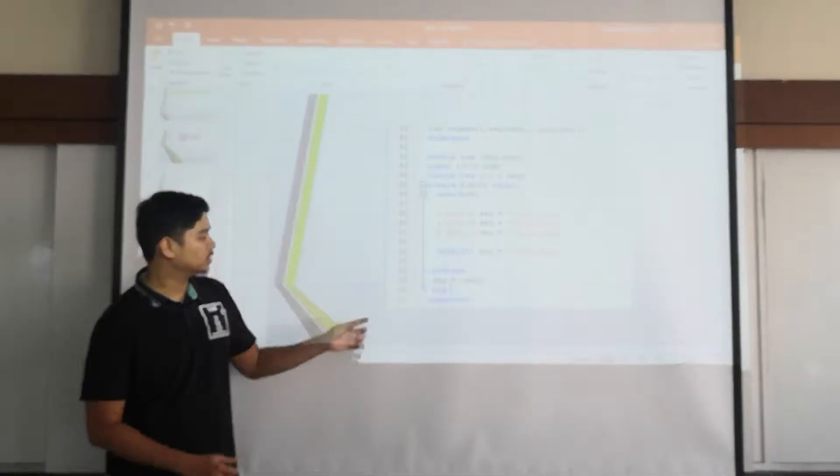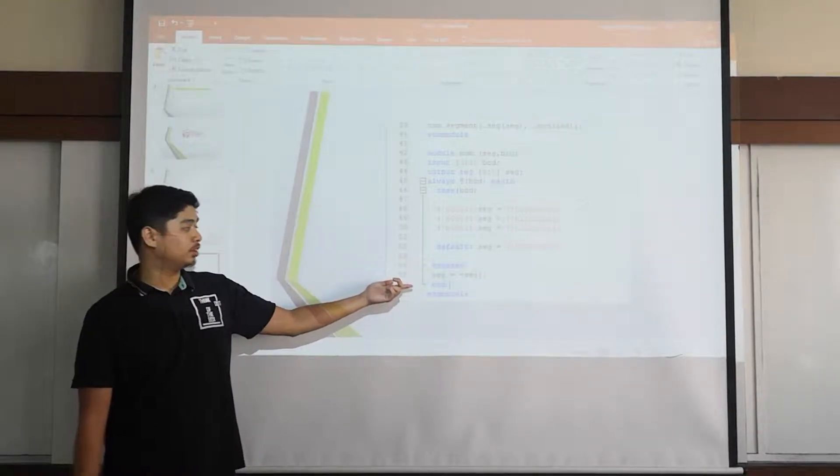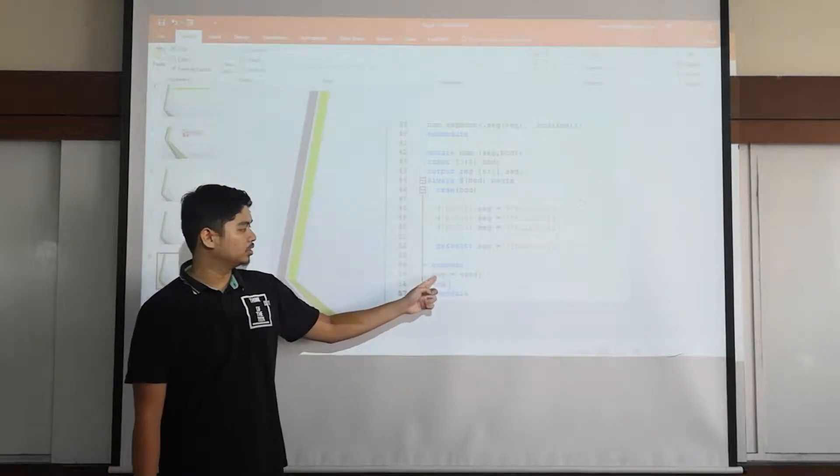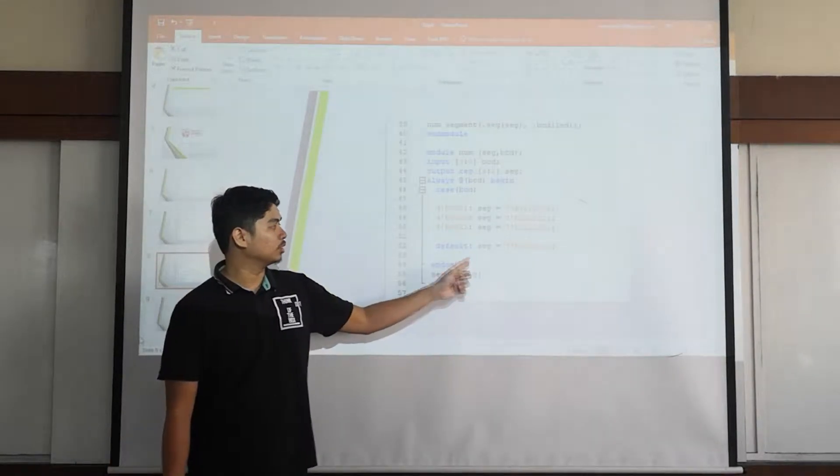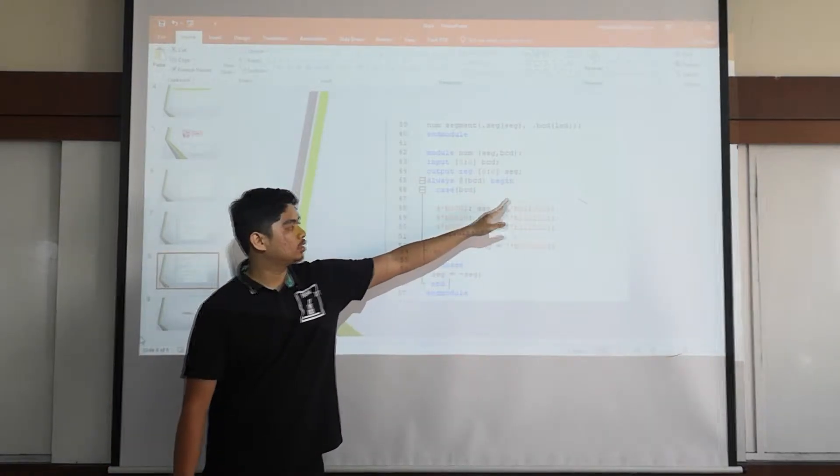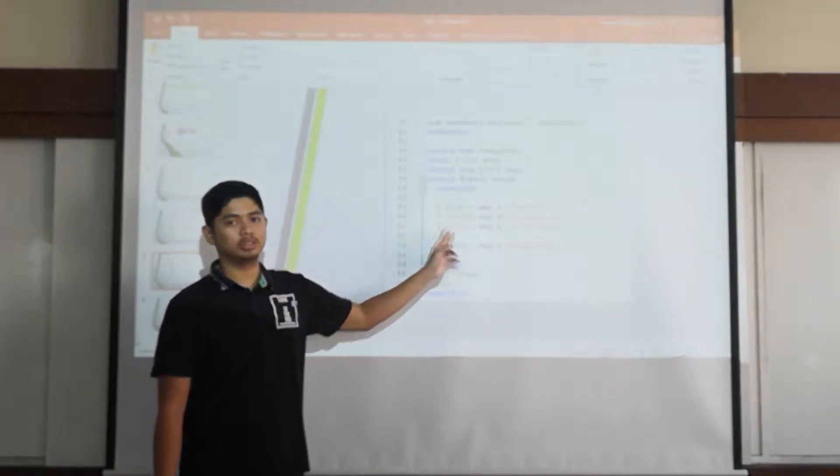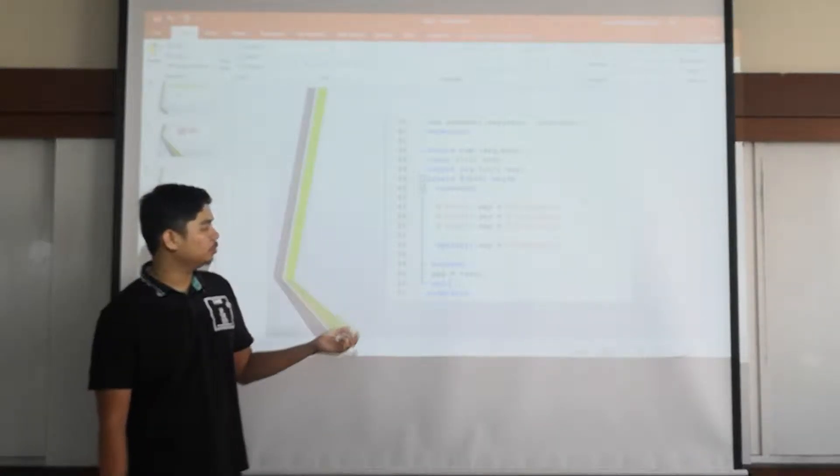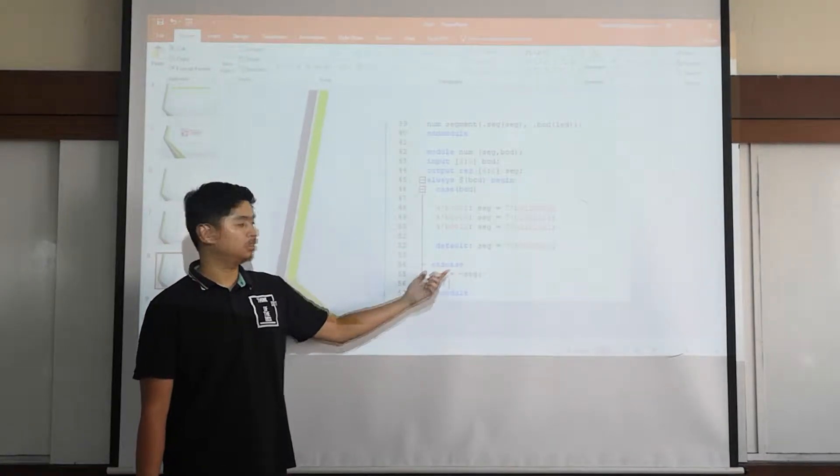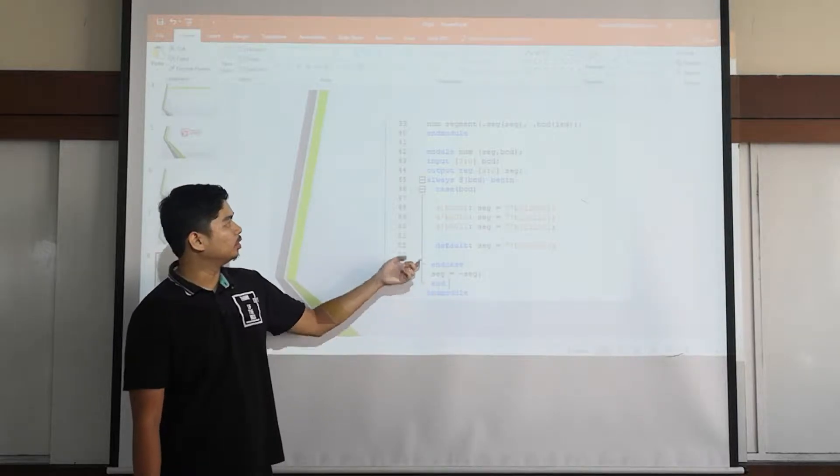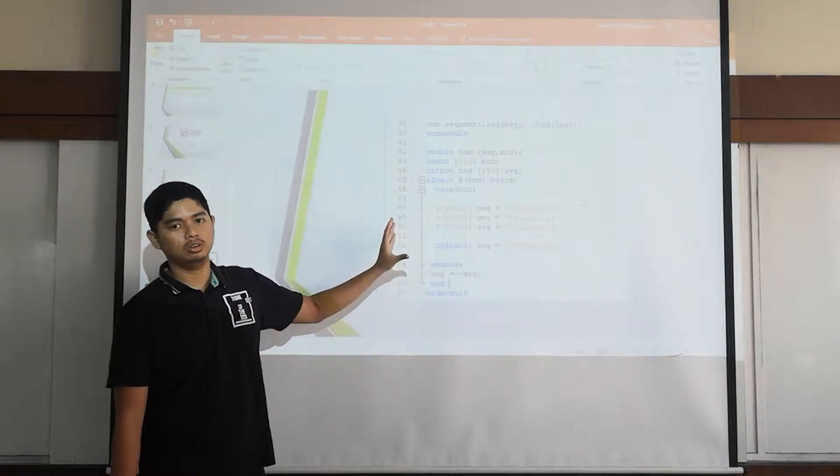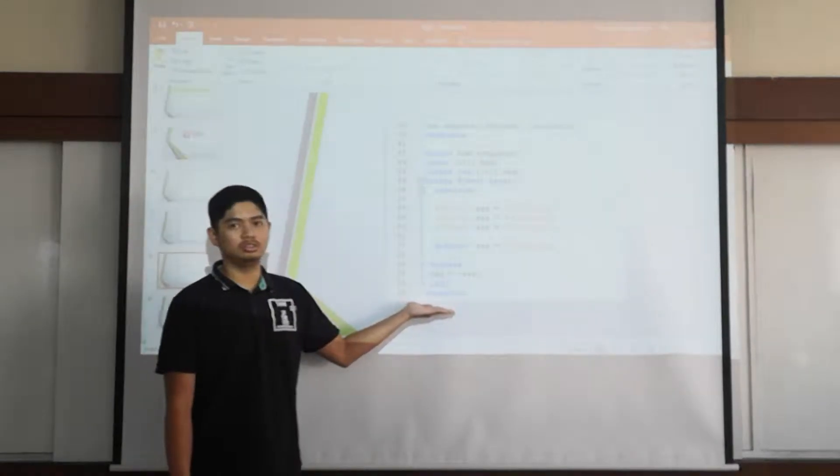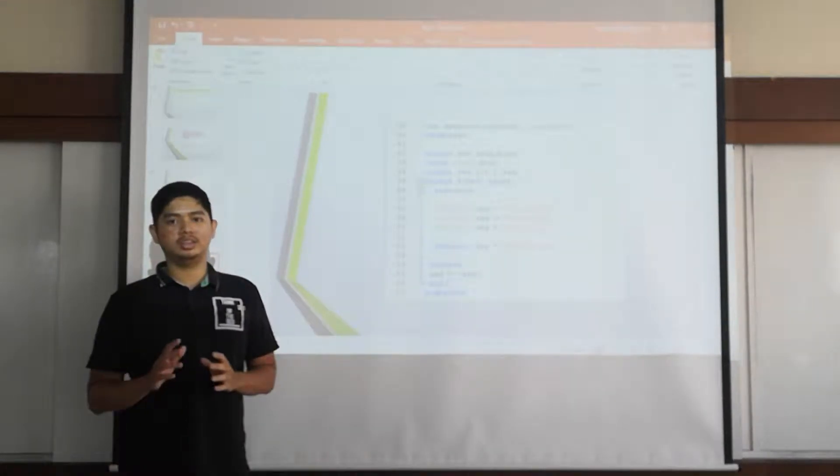Okay next, this is line 55. We use segment equals to active-low segment. This code represents the active-low segment. And then we end this with the end, for the module. For 7-segment we will do the end module.